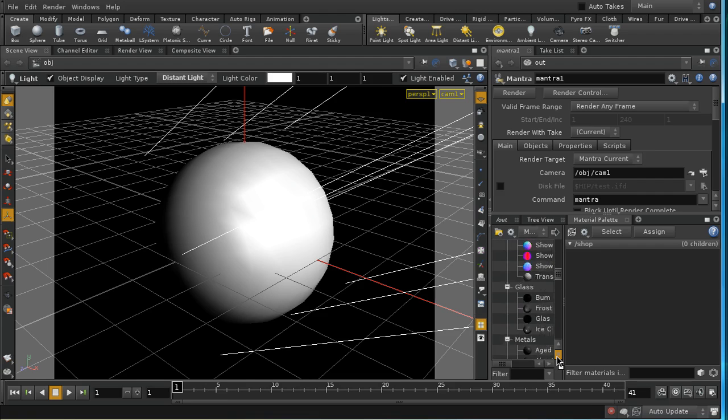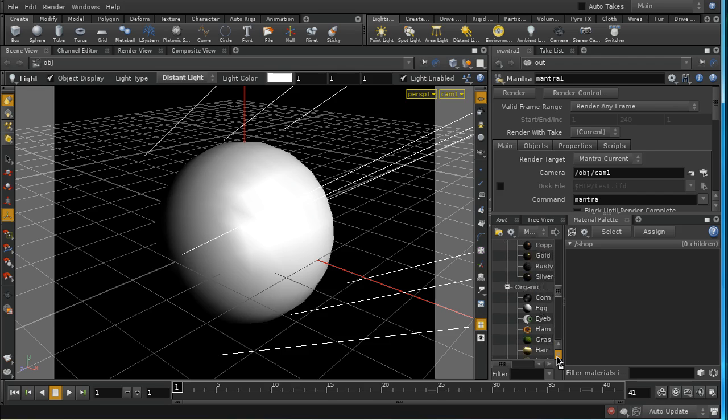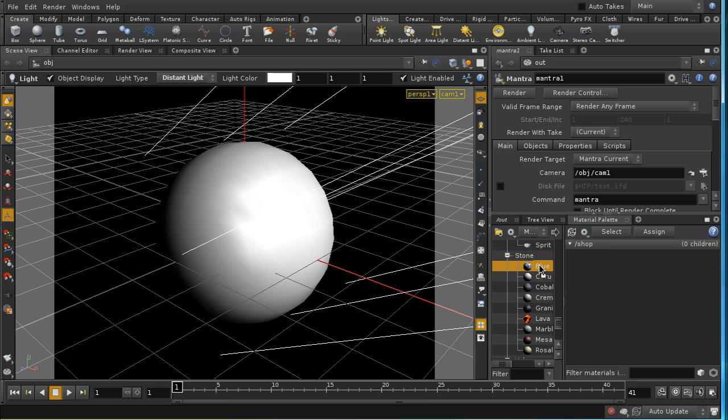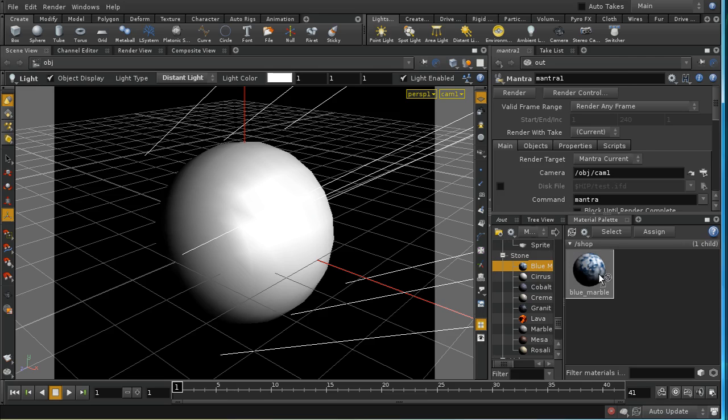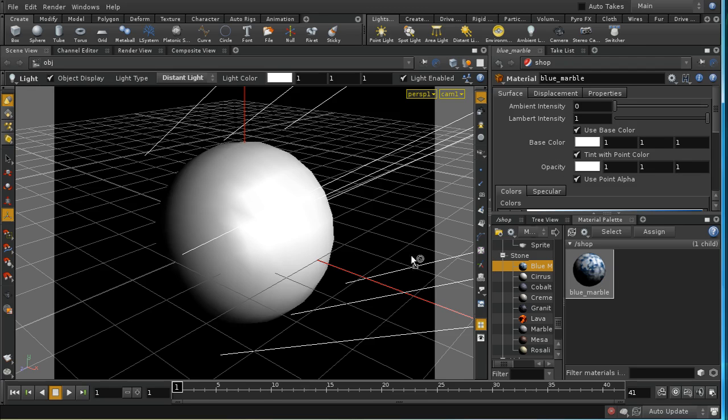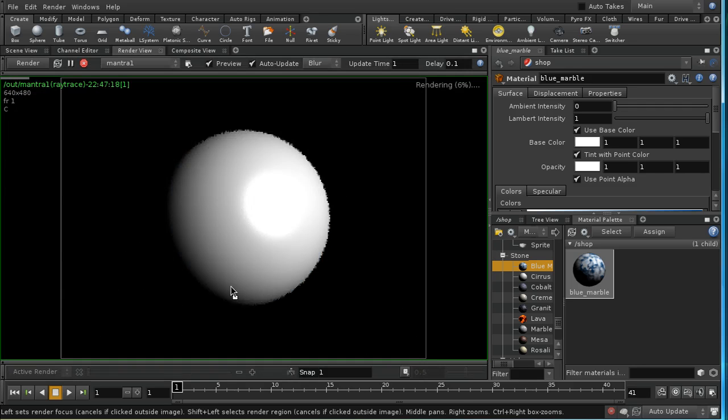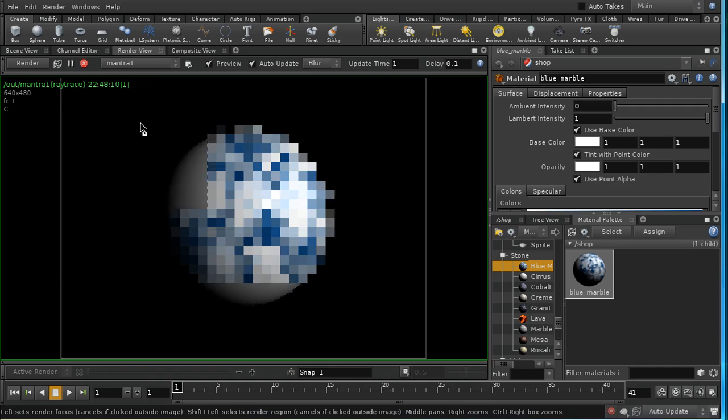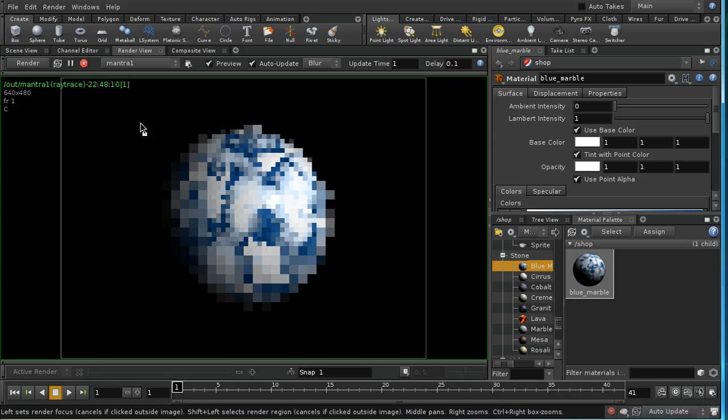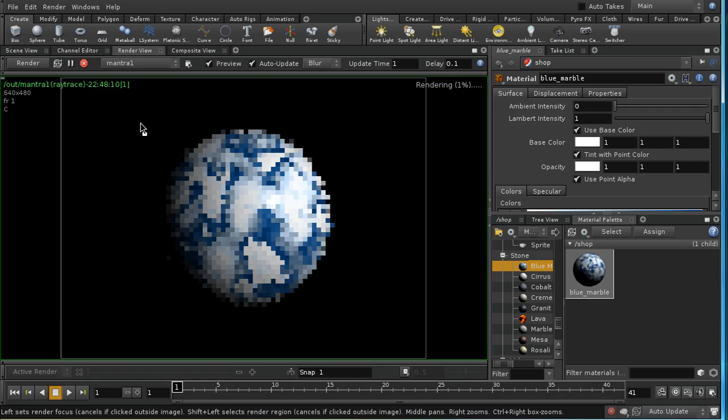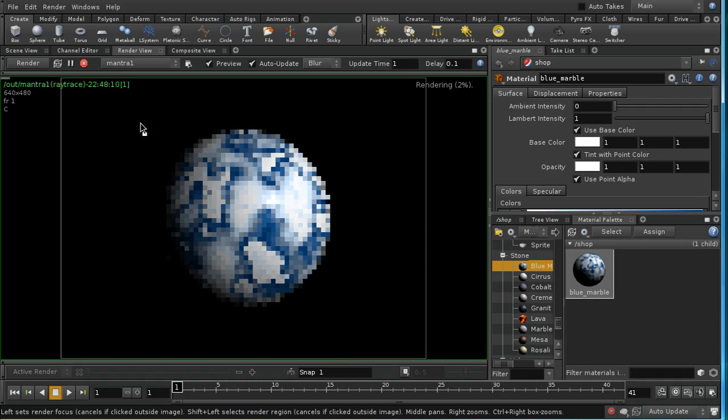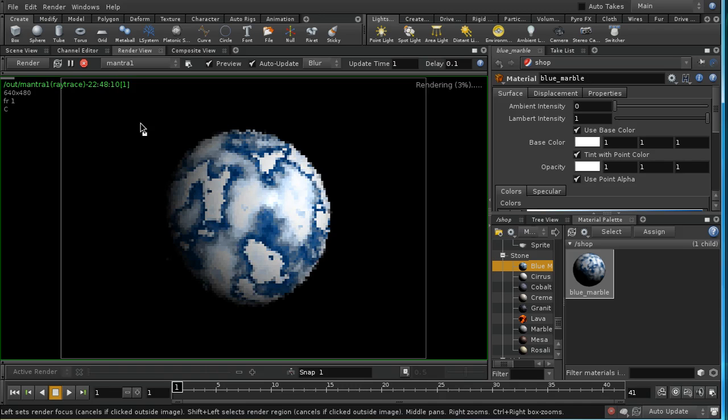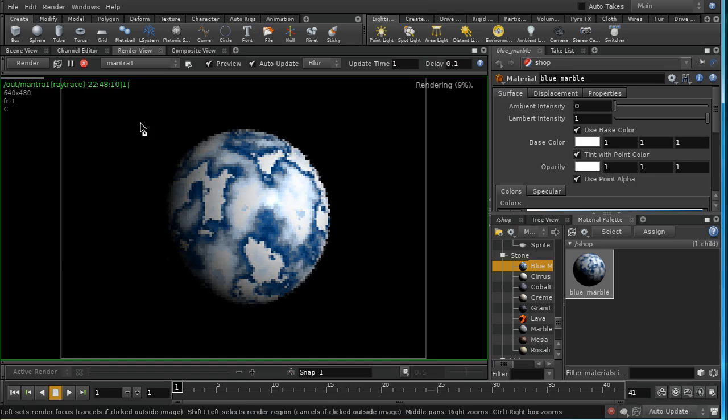There are some of the shaders that come with Houdini which use this method. So let me demonstrate one of those, which is the blue marble shader. I'll just drag and drop that onto my sphere, and then if we render we should see that without any further adjustment we get a reasonably interesting result.